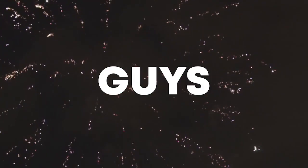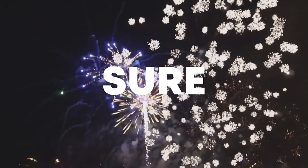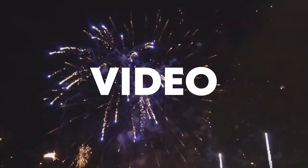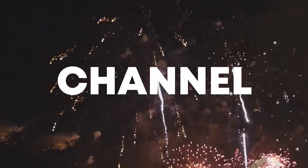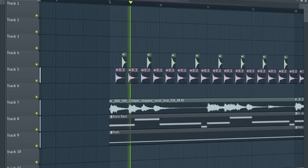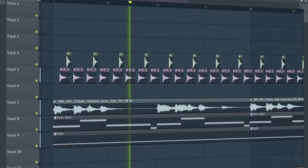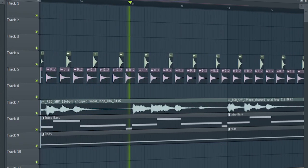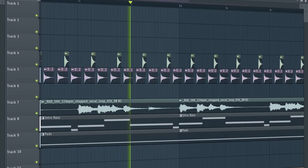So guys, our track is finished. Make sure to like this video and subscribe to the channel, and let's see our final result. I'll see you in the next one.